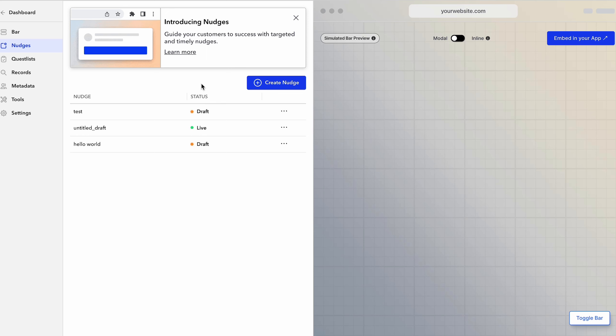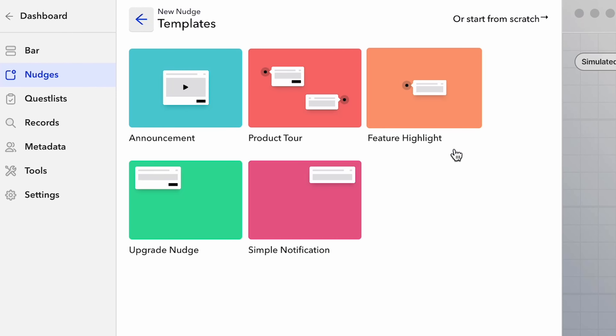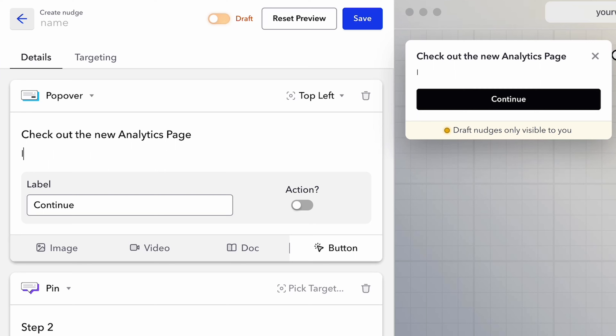Then there's nudges, which proactively guide users during onboarding. You can create popovers to show them where to find new features, and even add videos and images for extra resources. CommandBar nudges always look native to your app, unlike other solutions.